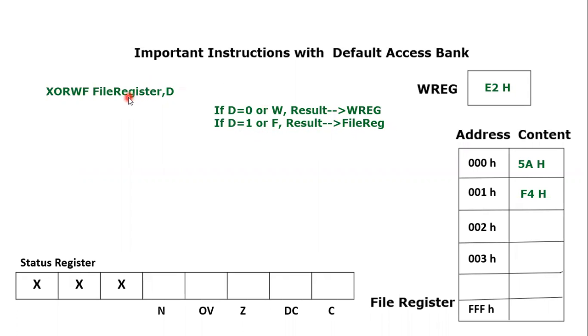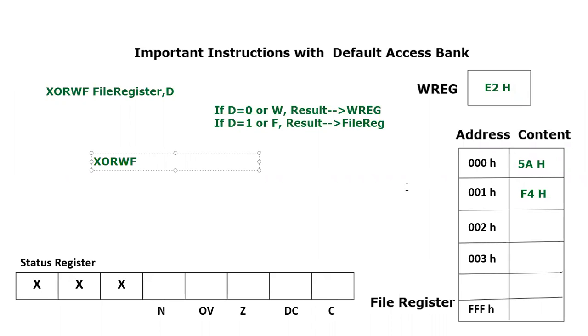Let's take an example. We are using XORWF, which is the keyword. Let's say we are using file register 001 or simply 01H, comma W. The result will store in the working register, so we are mentioning W as the destination bit.